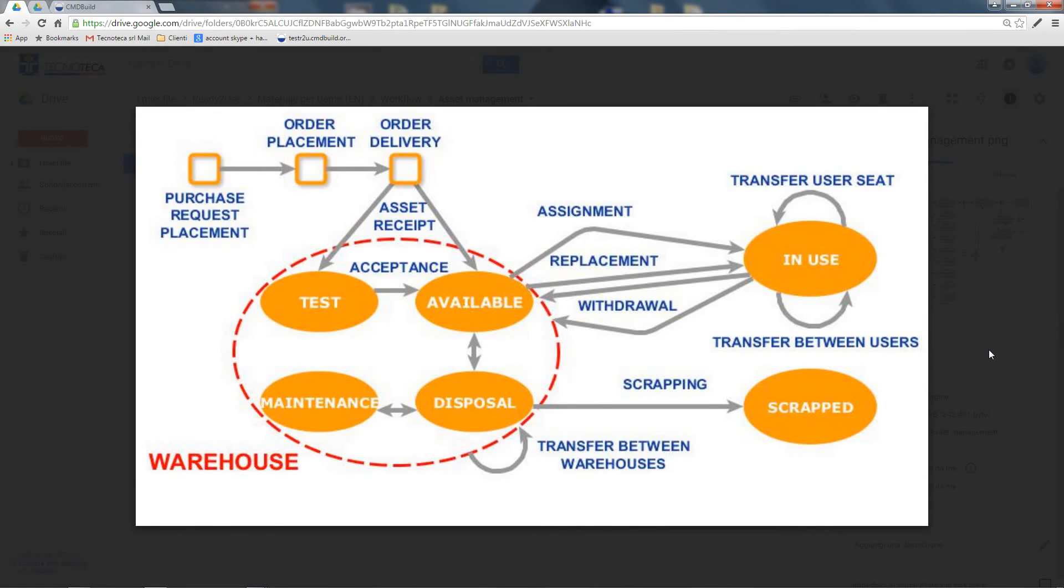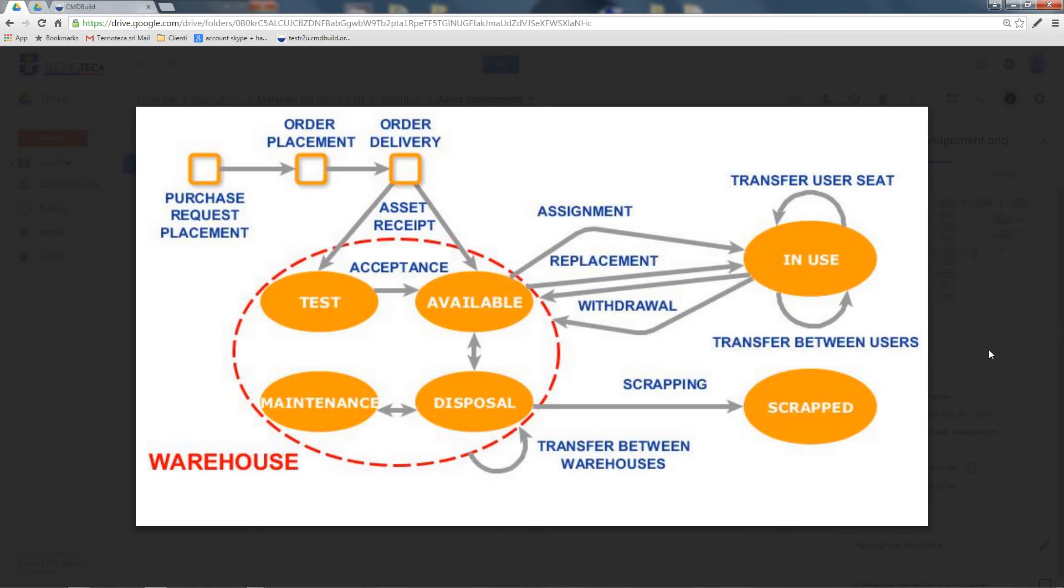The asset management process can be used to manage the entire lifecycle of IT assets. This is a diagram showing the lifecycle of an asset.